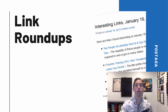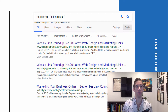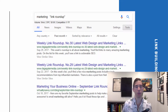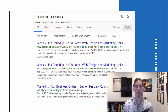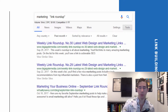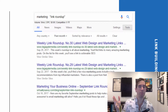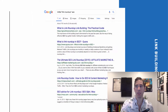Now let's talk about the different elements we're going to need for our link roundup outreach. The first thing we need is Google — Google is our friend here. For link roundups, Google is going to be our primary method of research, and we're going to be using some more advanced Google search operators.